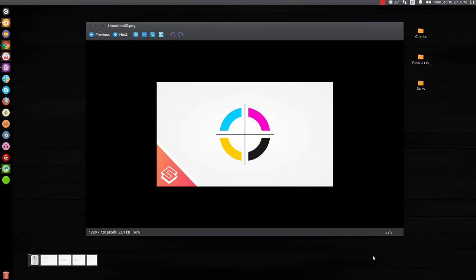This is Nick with LogosByNick.com, and today I'd like to talk about color management without getting into too much detail, because this would otherwise become a really long, drawn-out video.